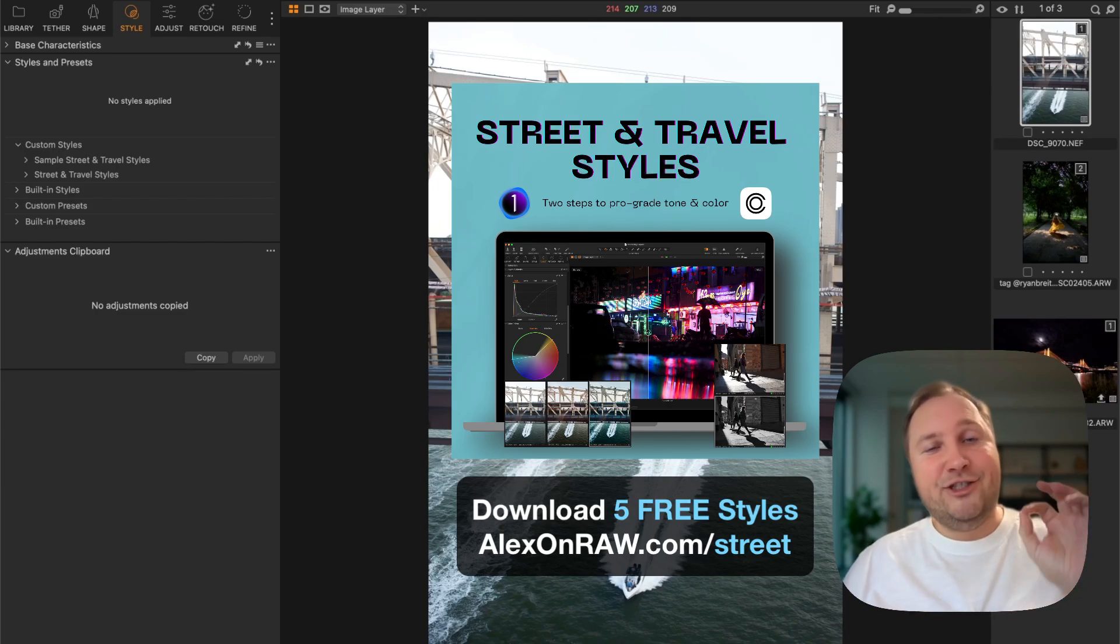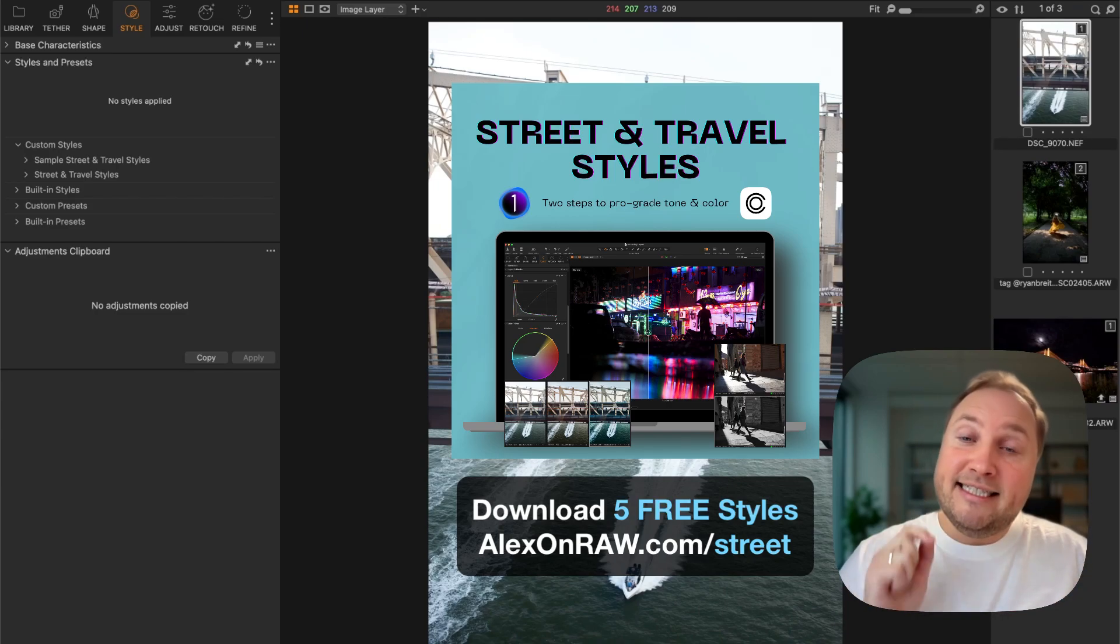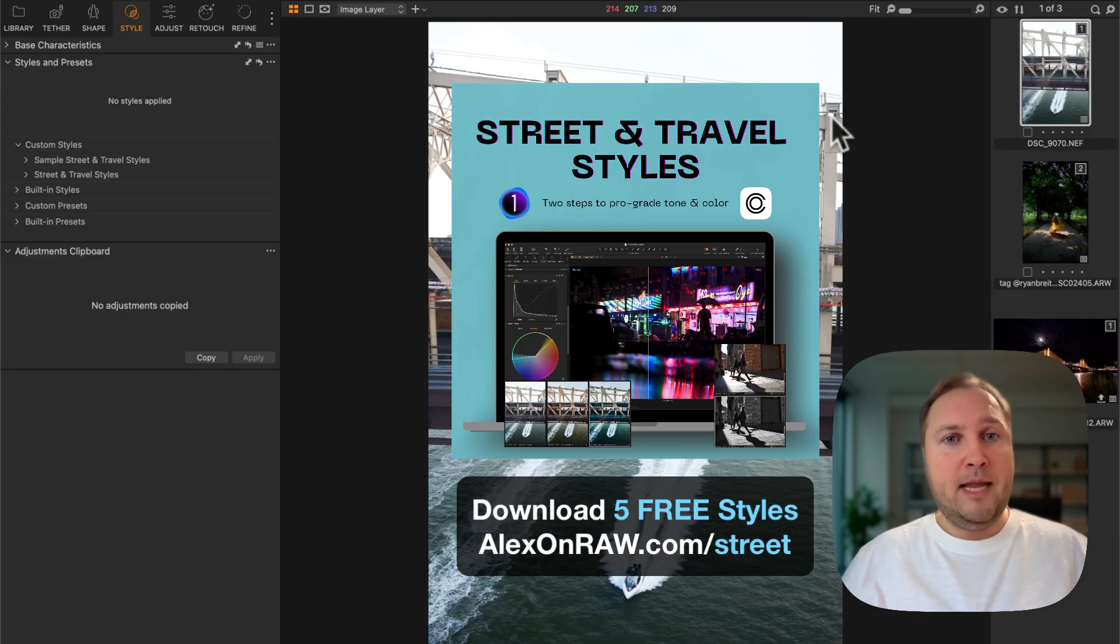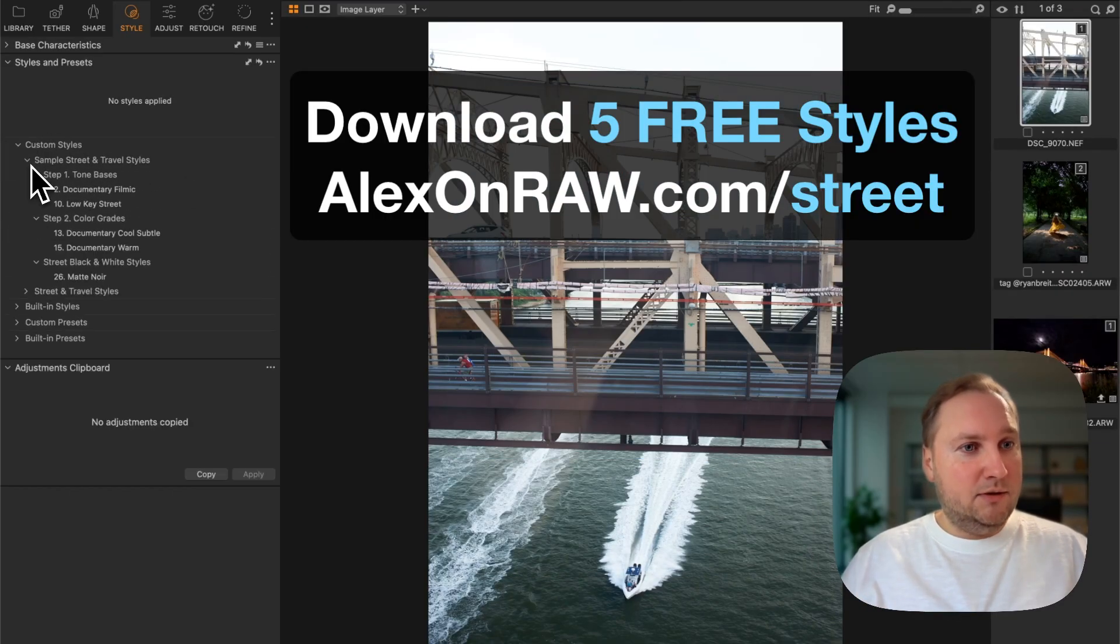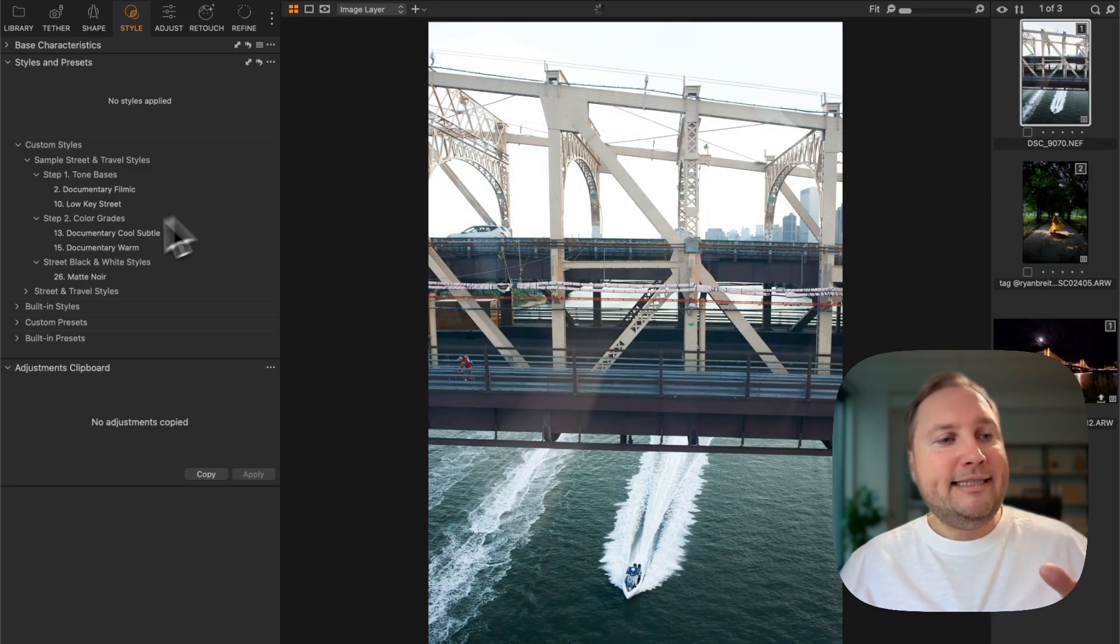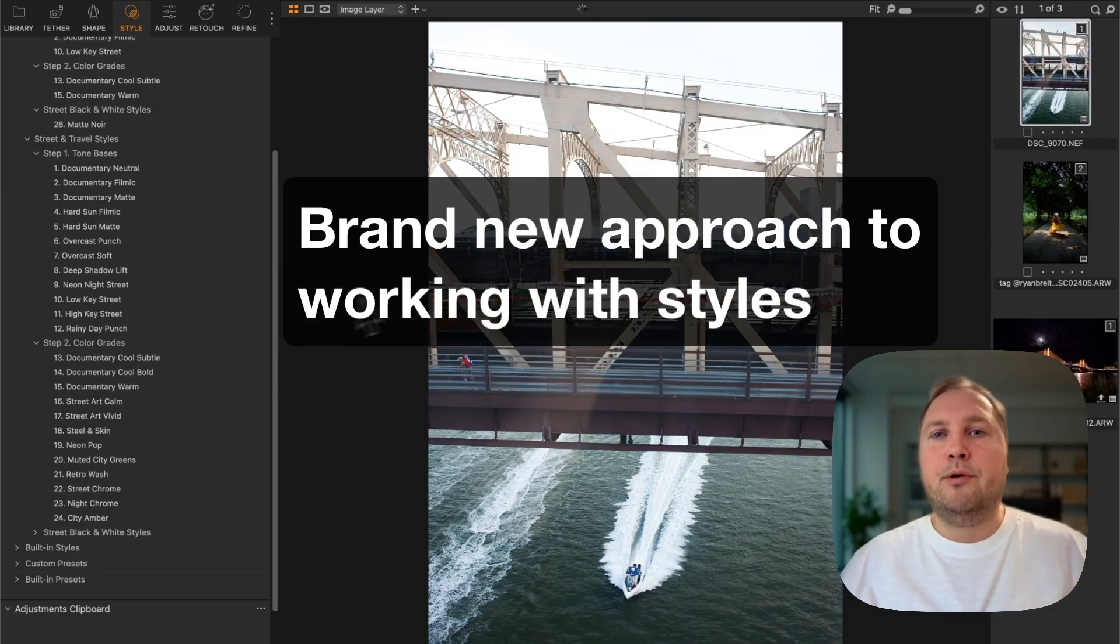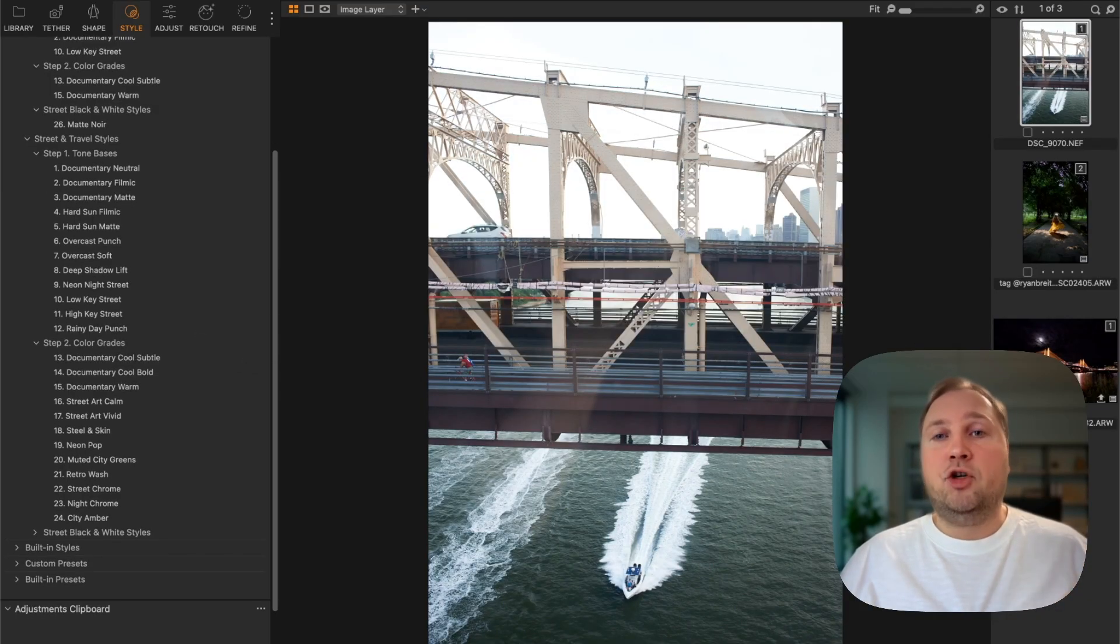But first, a quick announcement. I have just released a new set of styles designed specifically for street and travel photography, and you can download five styles from this set for free. This set offers a brand new approach to working with styles in Capture One.